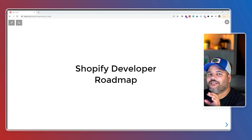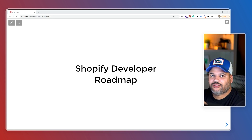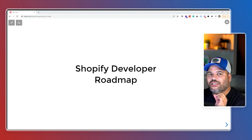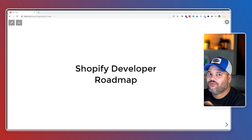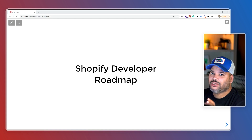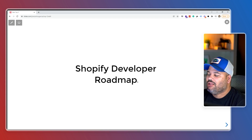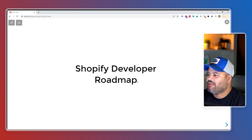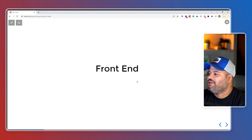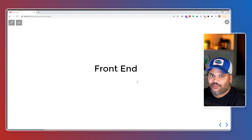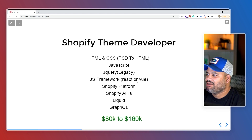We're going to split this up into two sections. One is going to be for the front end, and another one is going to be full stack — meaning you know the front end and also the back end. Let's get started with the Shopify developer roadmap front end.